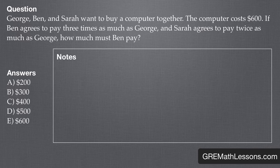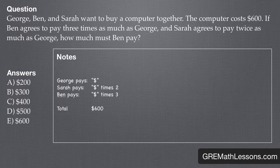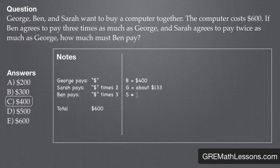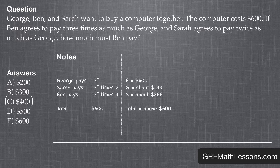Remember, we are trying to figure out how much Ben has to pay, and he has to pay three times as much as George. Whatever George pays, Sarah pays double that. We can start by just picking the middle option — Ben paying $400. If this were the right answer, George would be paying approximately $133, and Sarah would be paying approximately double that, $266. Even though our numbers aren't exact, we can still move forward. At this point, we can clearly see that we're well above the actual cost of the computer, $600. So if this answer isn't right, any answers above it also aren't right. With less than a couple minutes of work, we've eliminated more than half of the possible answers.